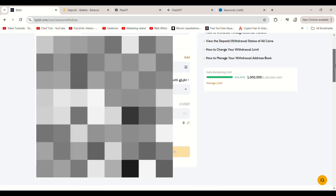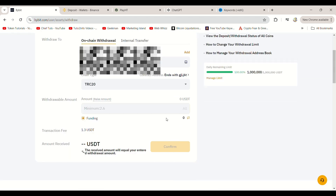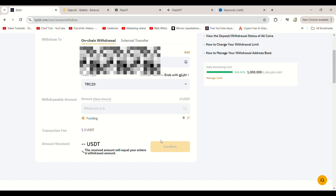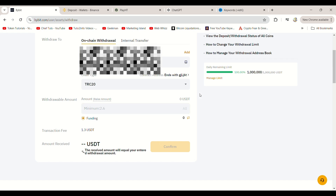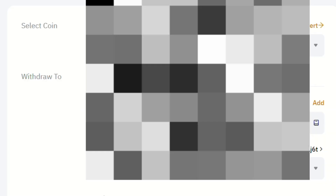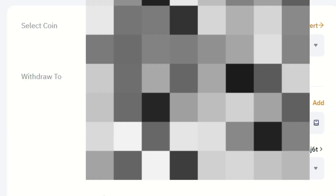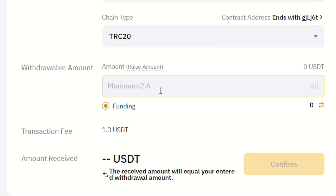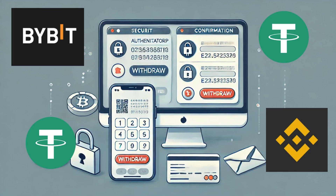Make sure you select the same network — TRX, Tron TRC20 — for the withdrawal. Enter the amount you want to transfer, then click Confirm. For security reasons, you'll need to confirm the withdrawal by entering your authenticator code and the confirmation code sent to your email.